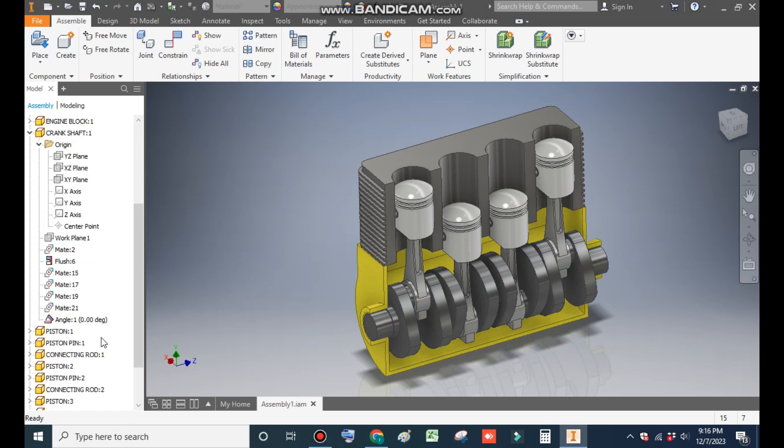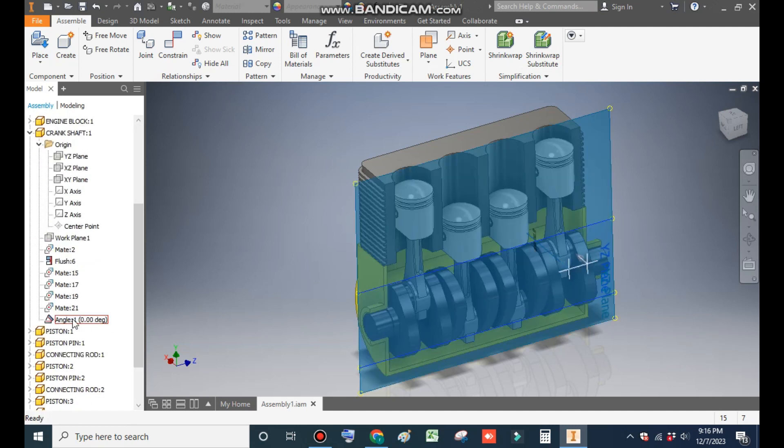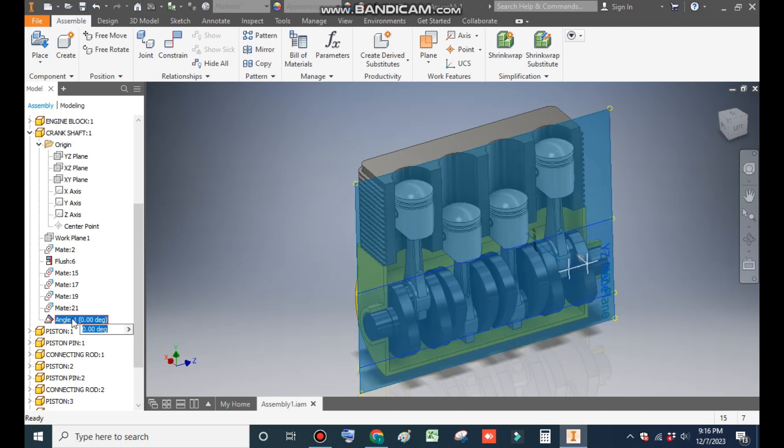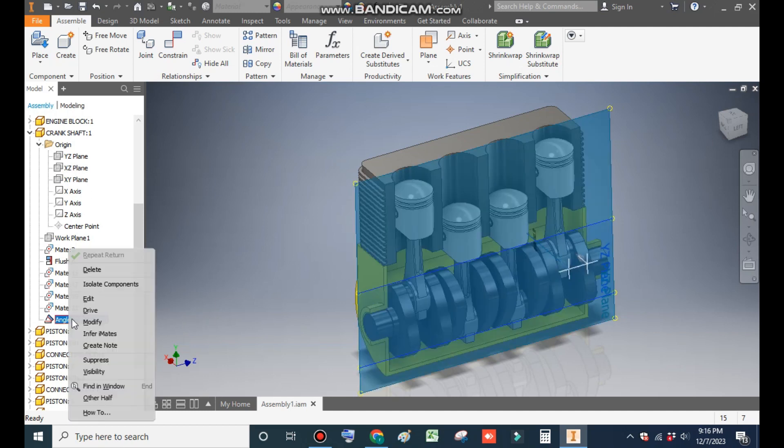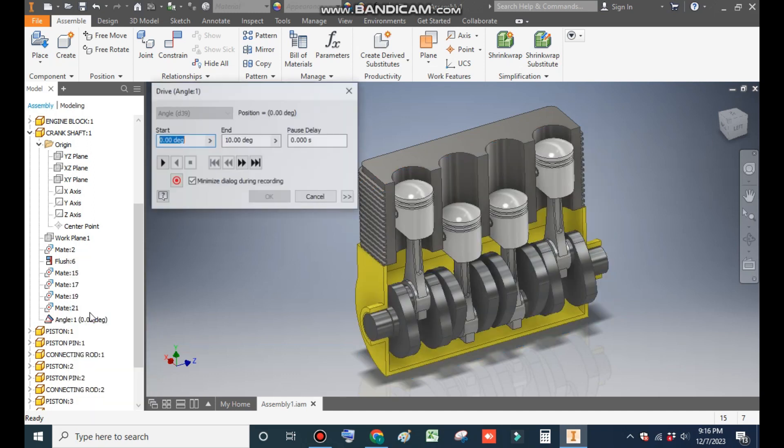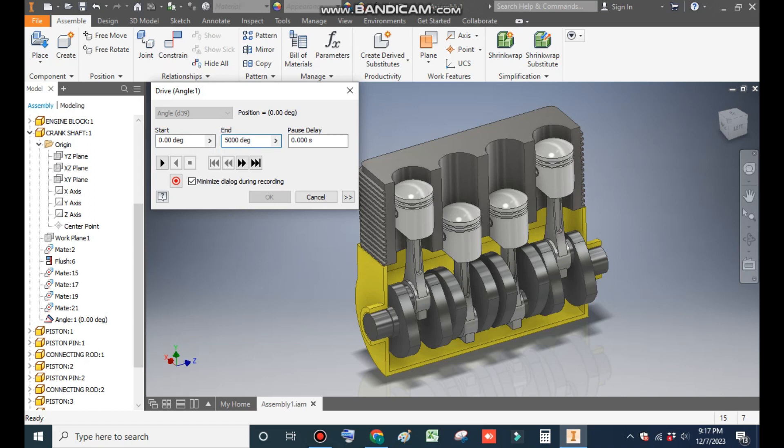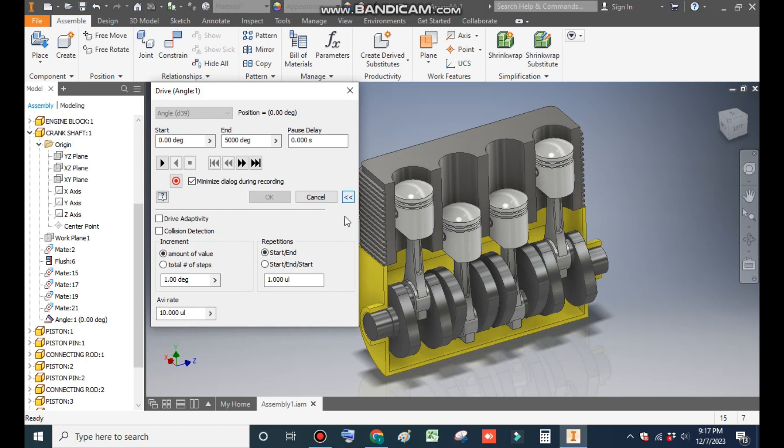Now here we have a new constraint angle constraint. Select this angle, right click, and click here on drive. So it will ask you the start angle and end angle. When I give end angle of 5000 degrees, open the more settings.